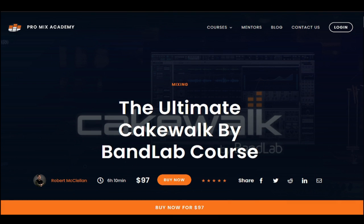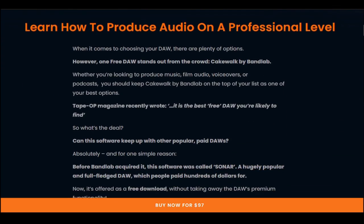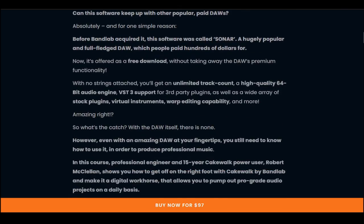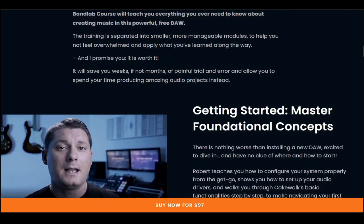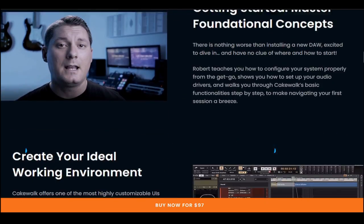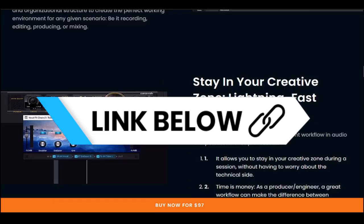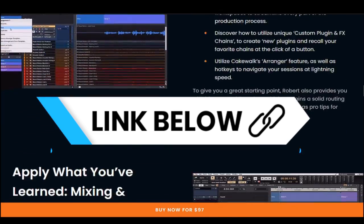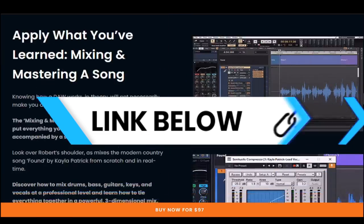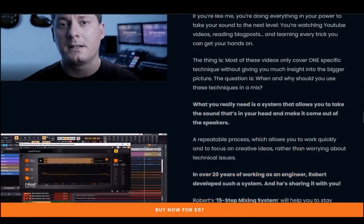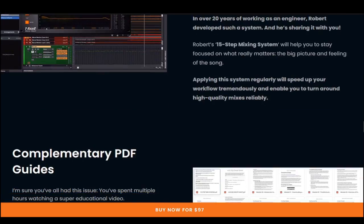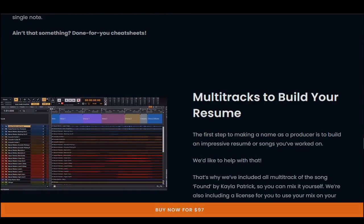If you would like to learn Cakewalk by BandLab from the ground up, everything from installing and downloading all the way to releasing a radio-ready mix with multi-tracks provided as well to add to your portfolio, you can always go and check out the Ultimate Cakewalk by BandLab course that I've created on the ProMix Academy. All applicable links will be in the description of this video. And until next time, remember we can dream alone, we can even create alone, but together we can achieve so much more.